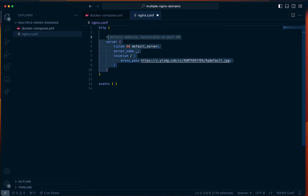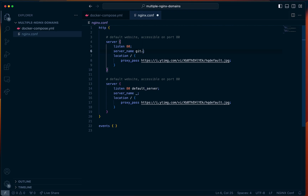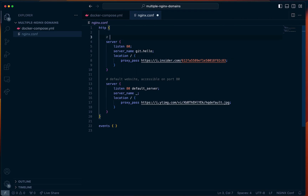The next website we're going to define — we just use another server block — except we're going to change things around a little bit. This is no longer the default server; however, it still listens on port 80. The server name will be hardcoded to a URL or domain name that we can only access locally. For example, if I go to git.hello in the browser, it'll take me to the server. I'm just doing proxy pass and then some random URL as an example. So this is an exact match for git.hello — if you go to http://git.hello.